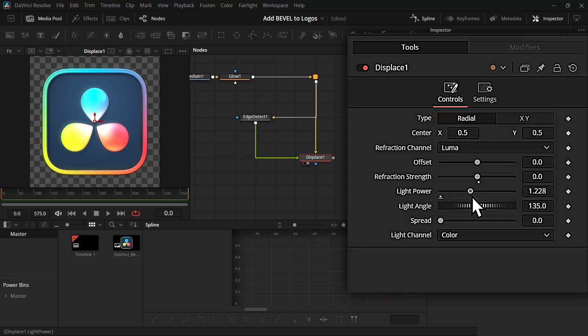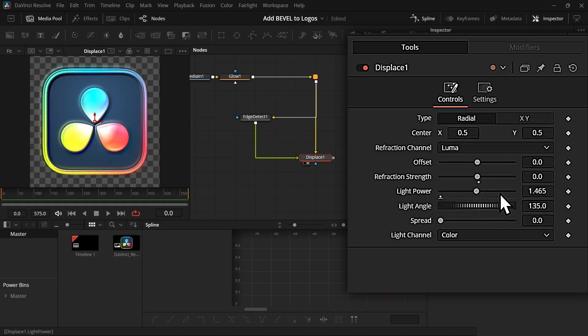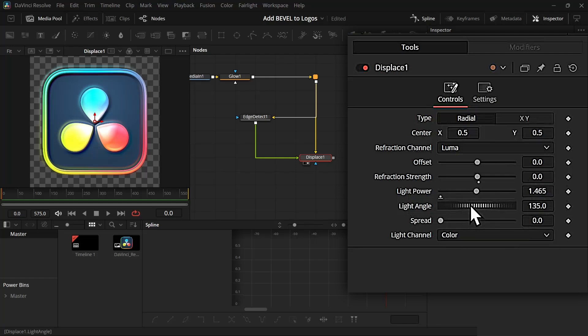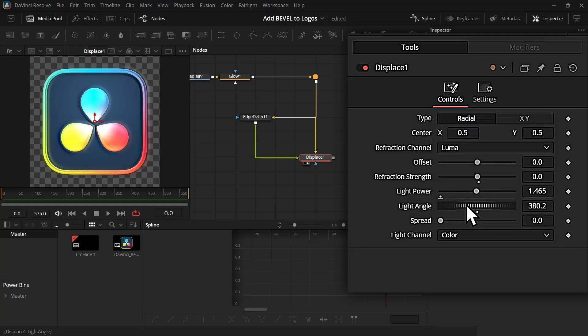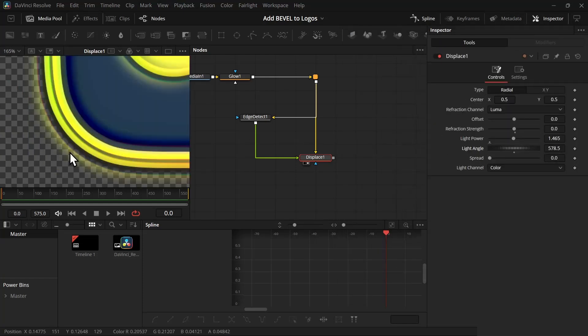And then if you increase the light power, you will start getting the bevel. So you can choose according to your liking. I'm going to keep it 1.4 something. And using this light angle you can change where the light is coming from.